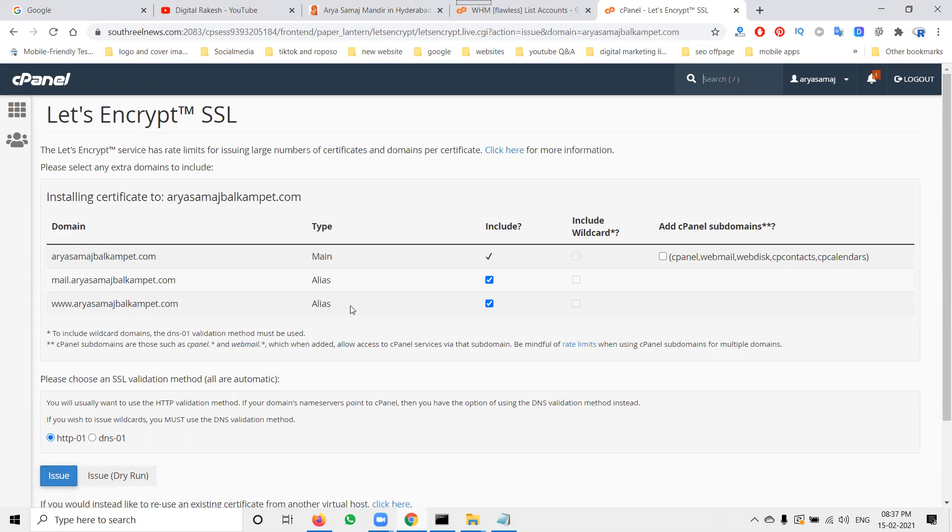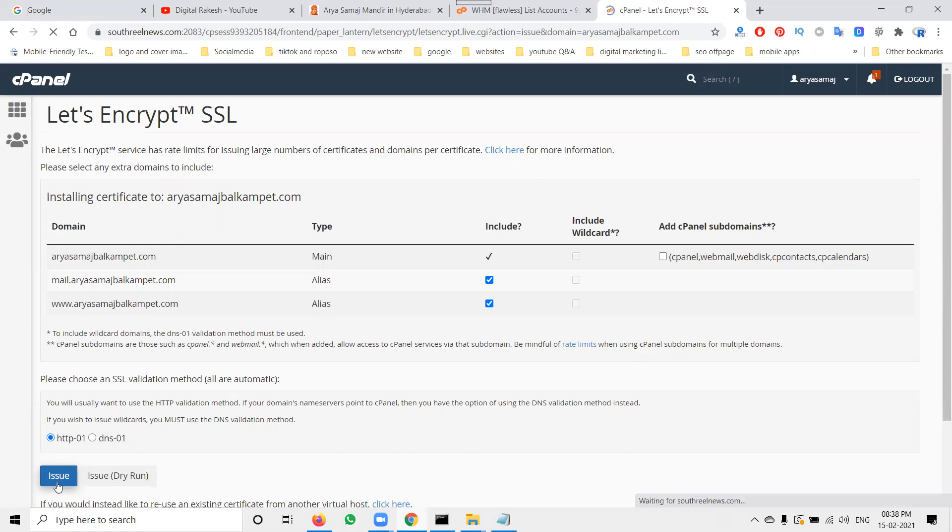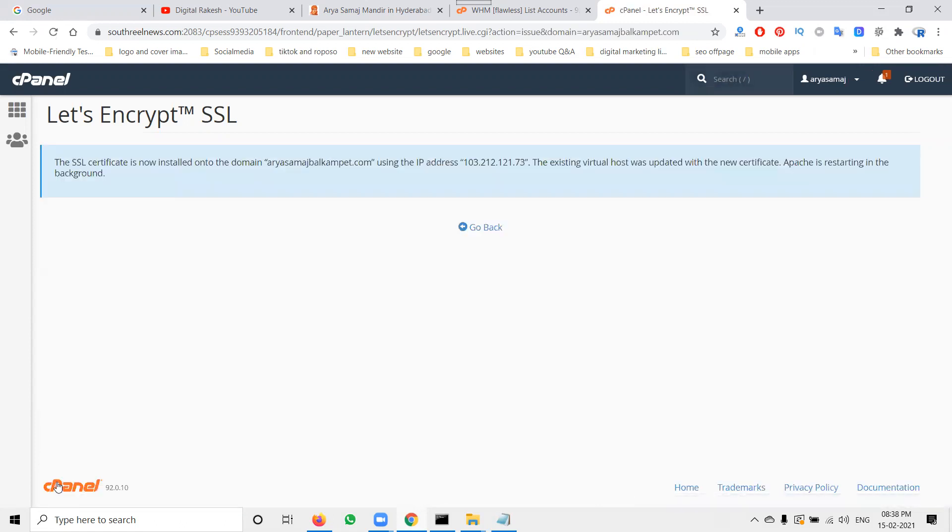They give you three options. Now click 'Issue'. Issuing means accepting the SSL server security layer, which will convert your website from HTTP to HTTPS. The installation will begin.